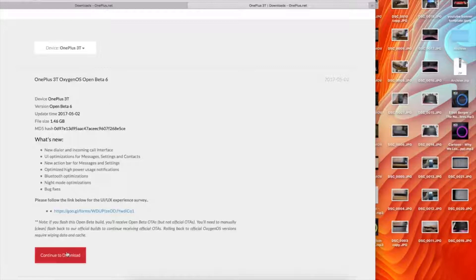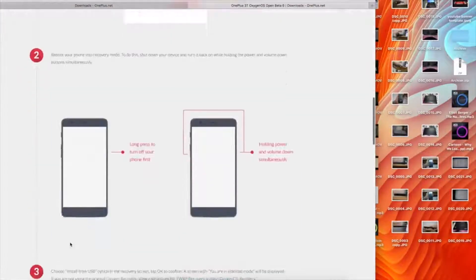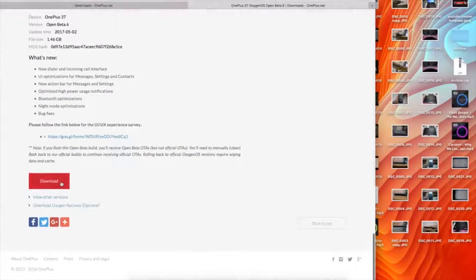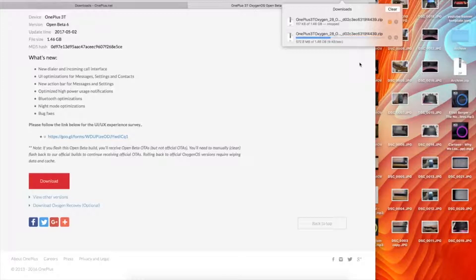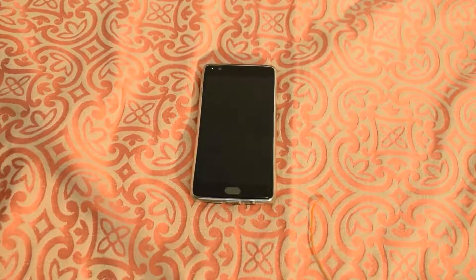Just click on 'Continue to Download', scroll and click on 'Download Now'. It will download the file — as you can see, this file is 1.46 GB and it will take a lot of time to download, basically depending on your internet connection speed. I'll resume the video once this download completes.